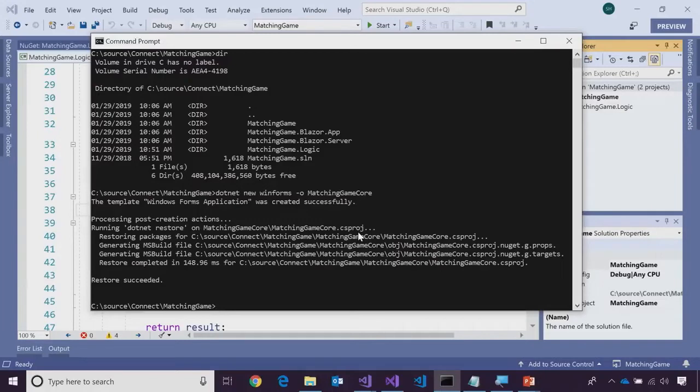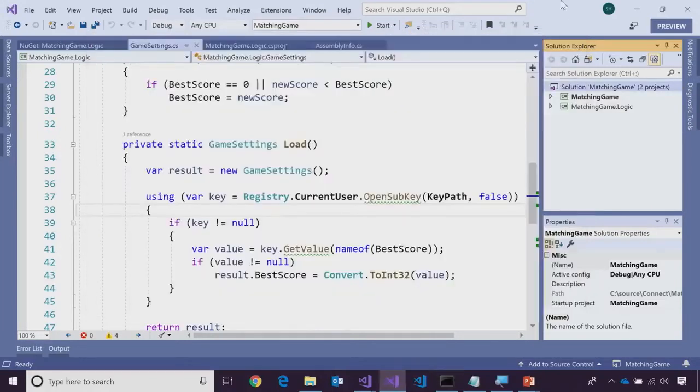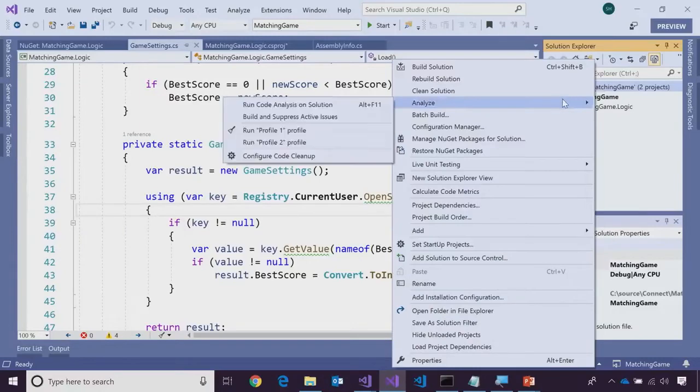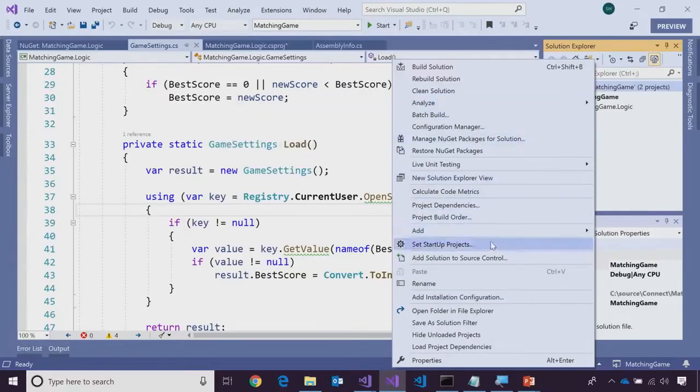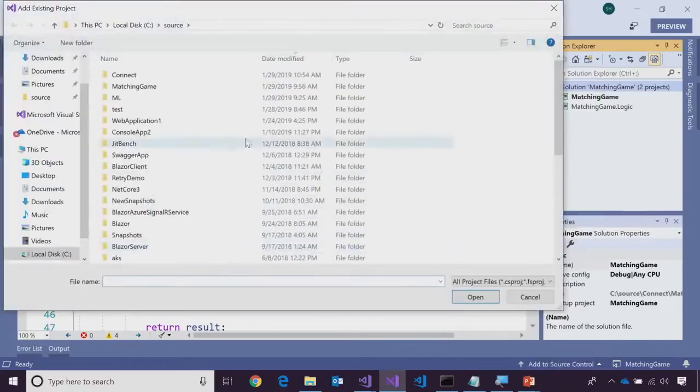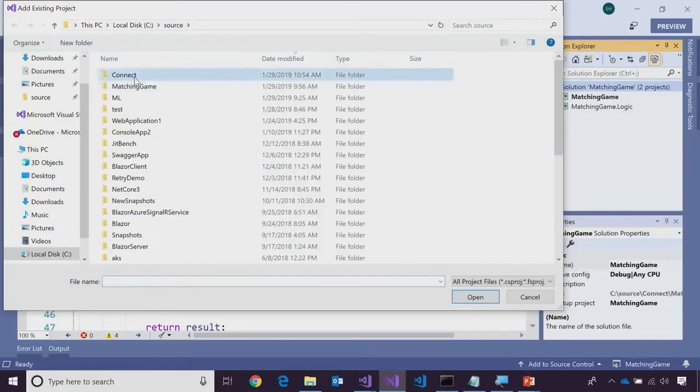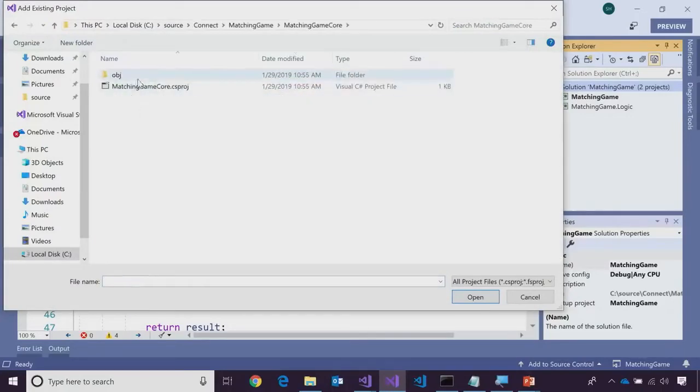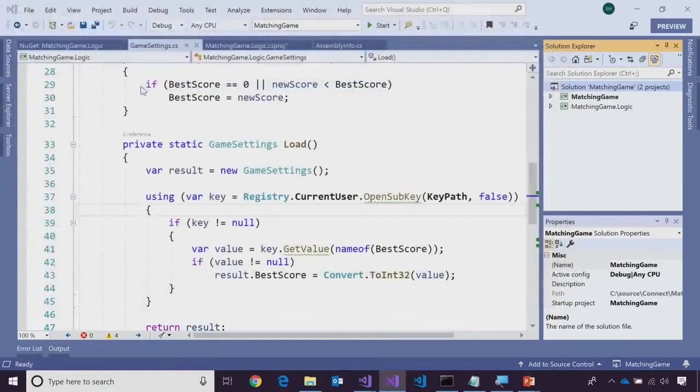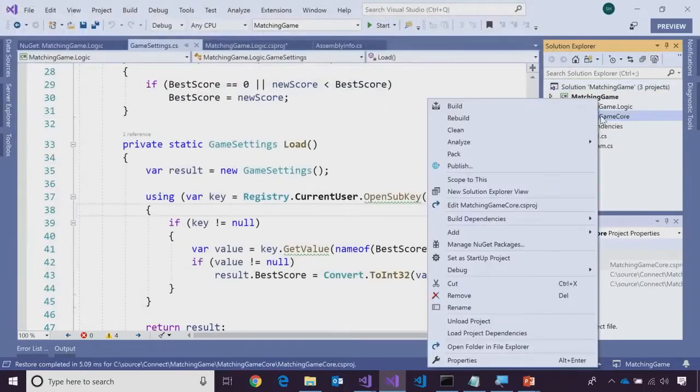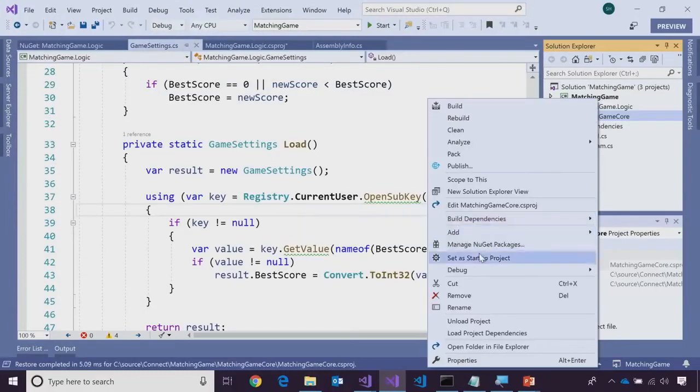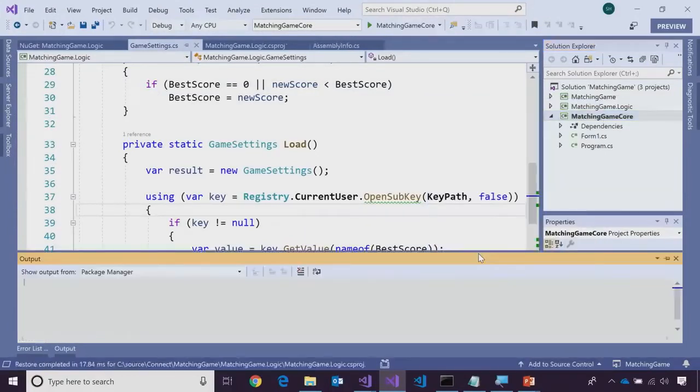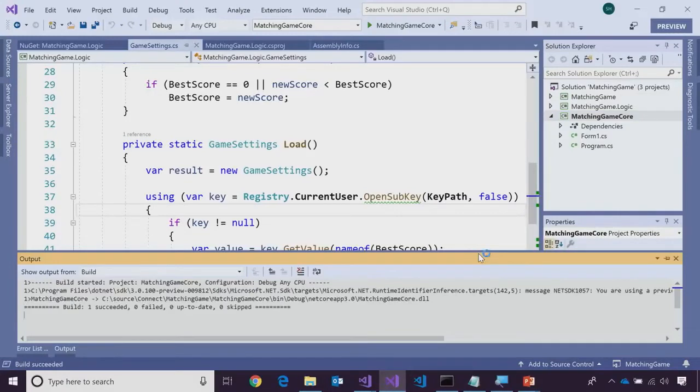What this will do is create me a brand new WinForms project in the folder called matching game core. Press return there to make that happen. There we go, it's created. Now, I'll go back to Visual Studio and what we'll do is we'll go and add an existing project, that new one we just created. There it is, to my VS.